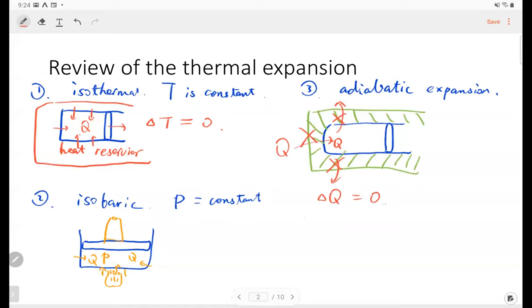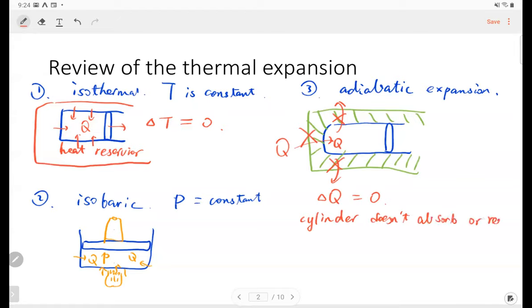The heat outside cannot enter the cylinder either, so no energy exchange. If there's no energy exchange, then the net heat is equal to zero. So the cylinder doesn't absorb or release heat.